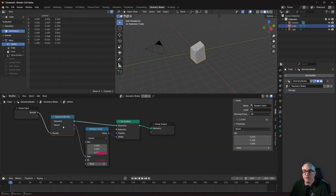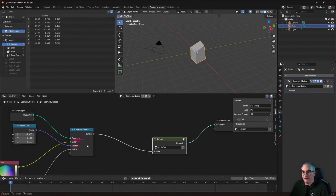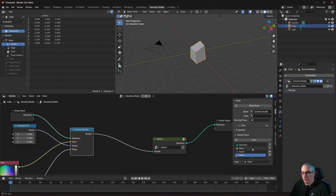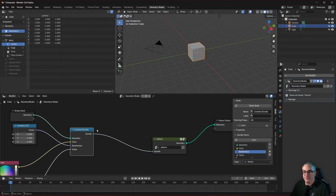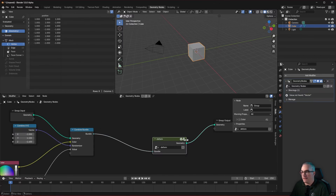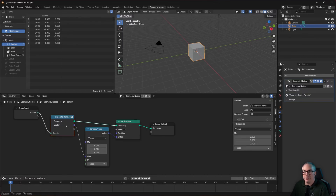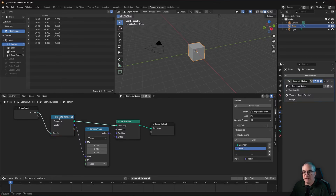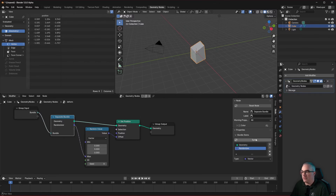Inside here we click sync — we don't need color, we don't need value, but we do need the vector — and we plug that into the scale of our randomization. Back outside, this vector can now be used to randomize the geometry inside that group.